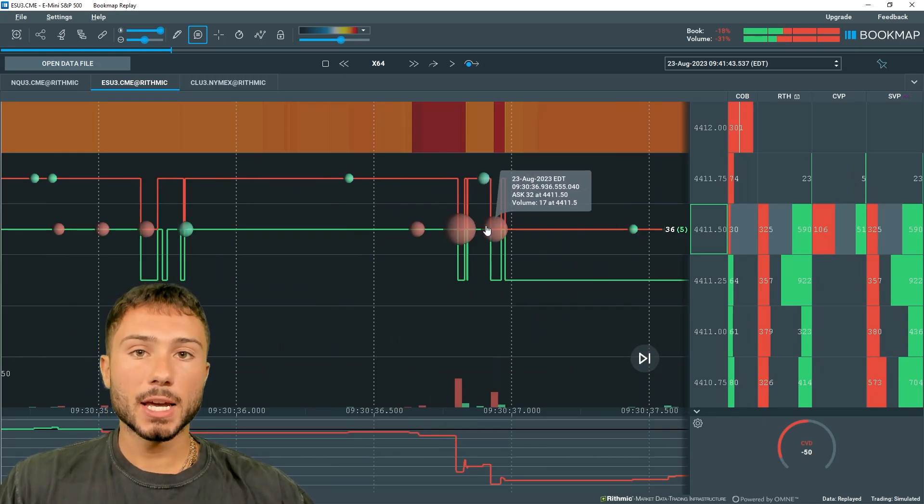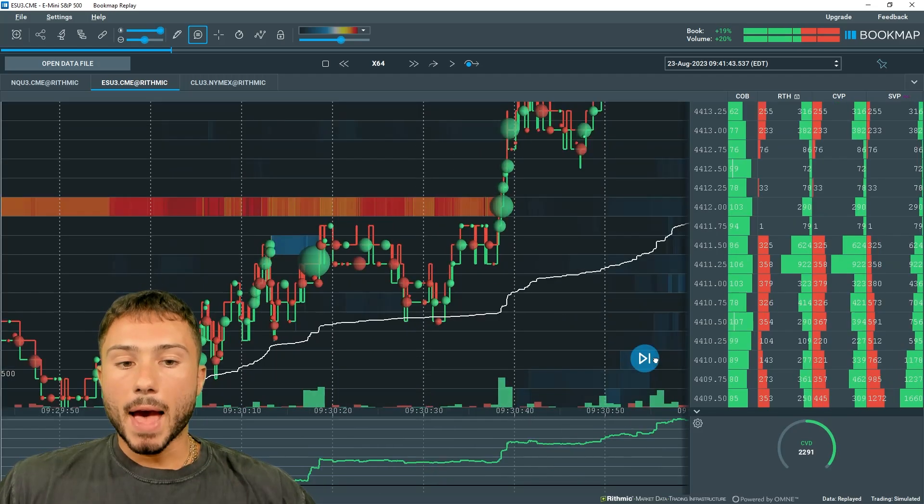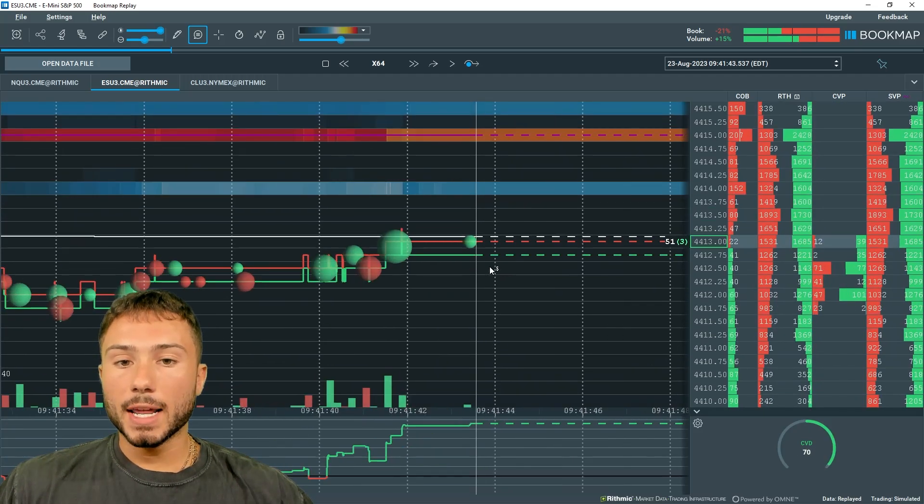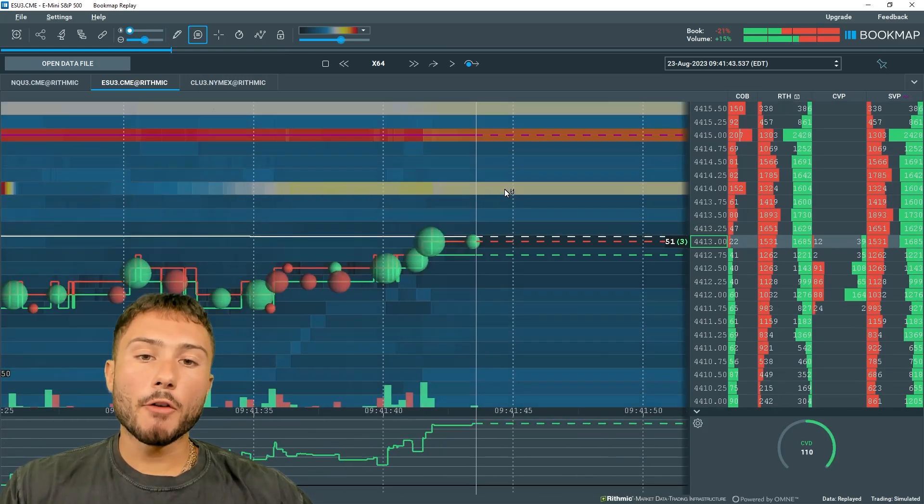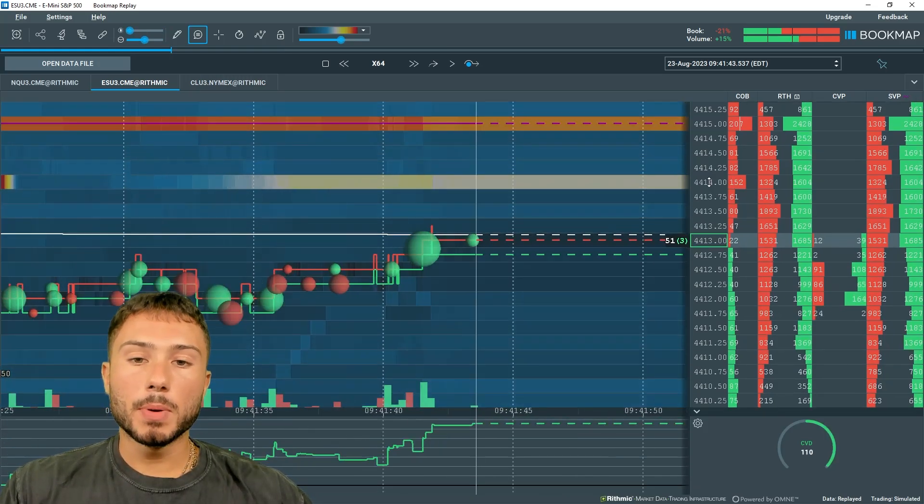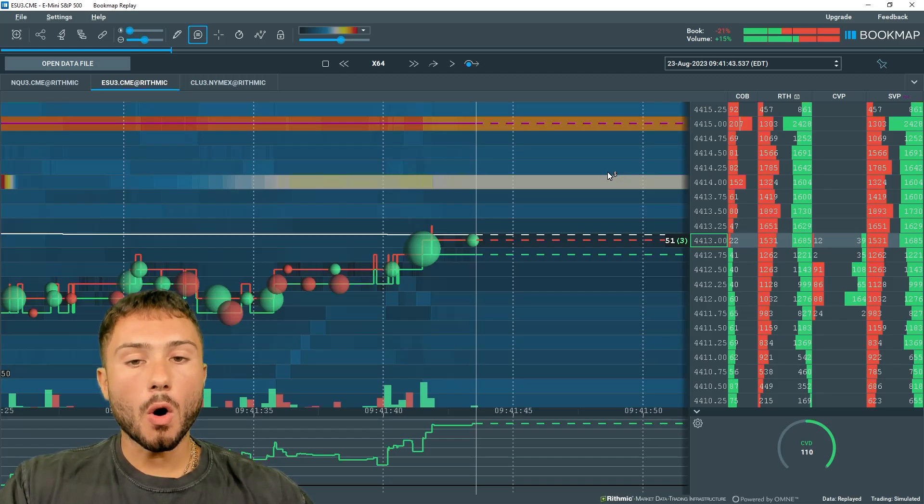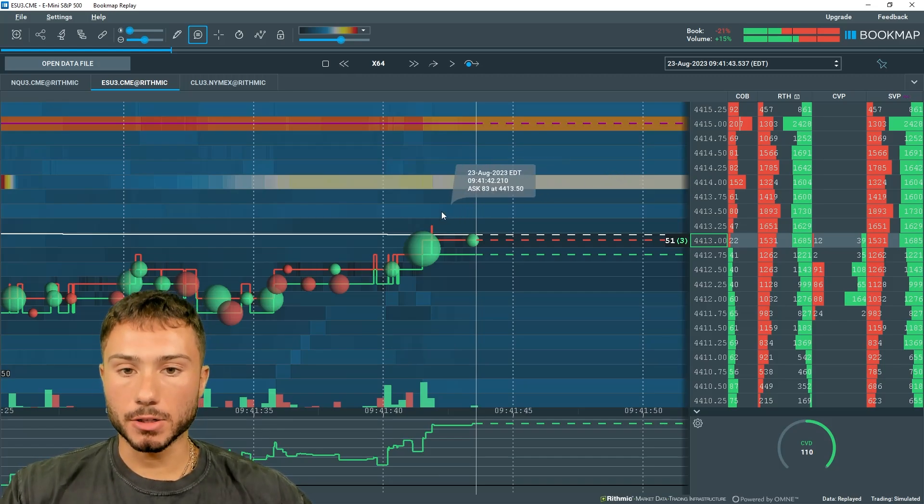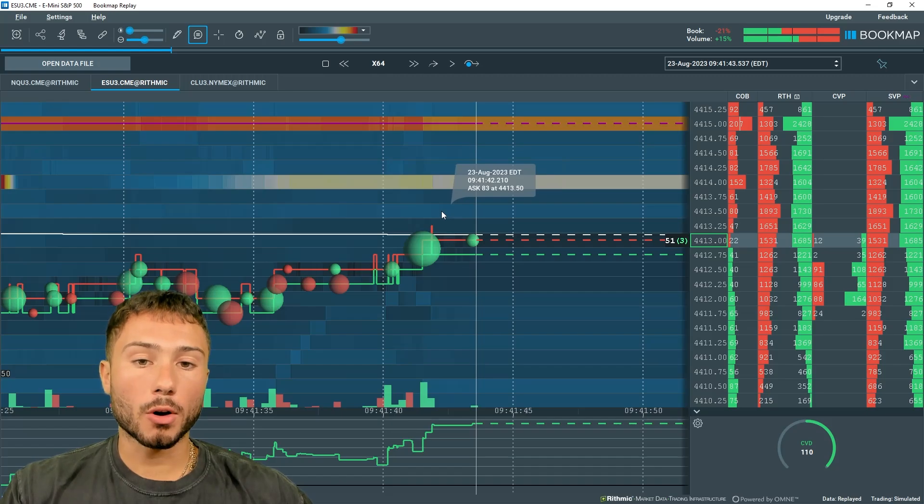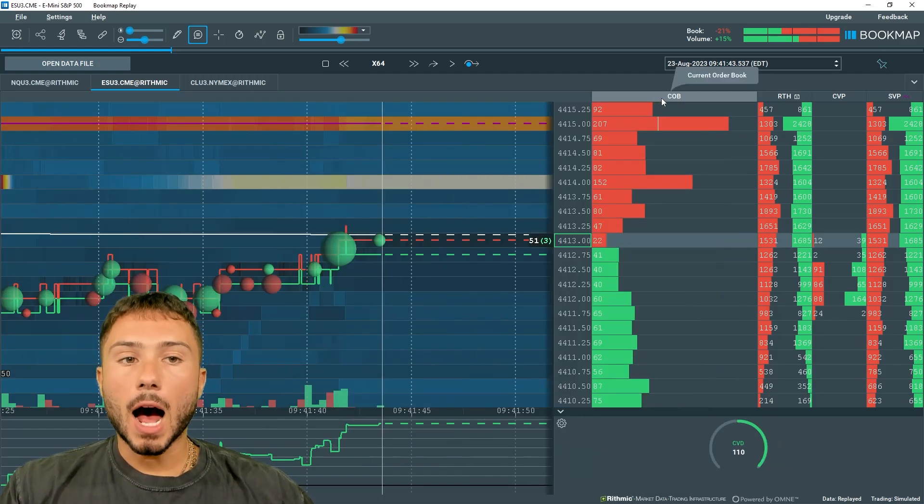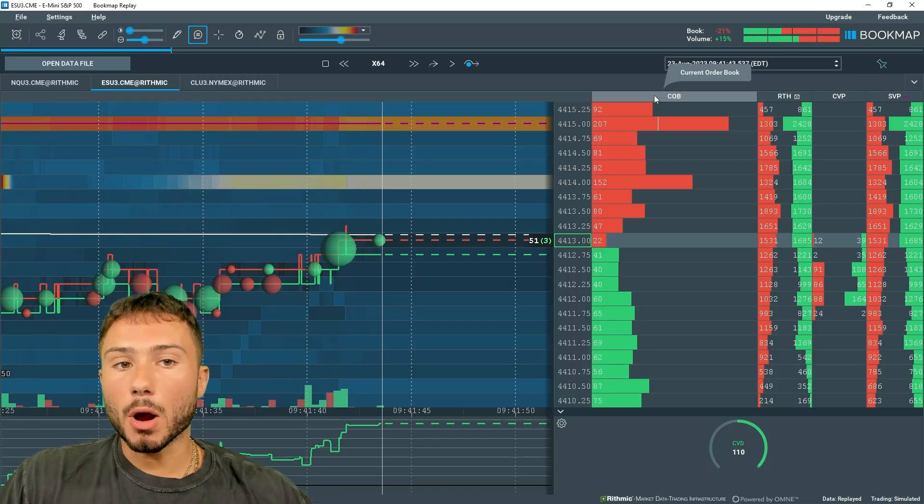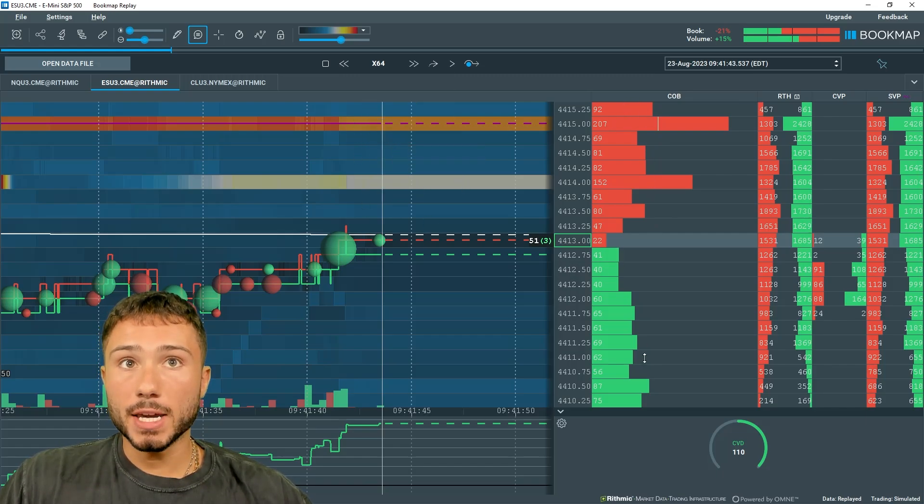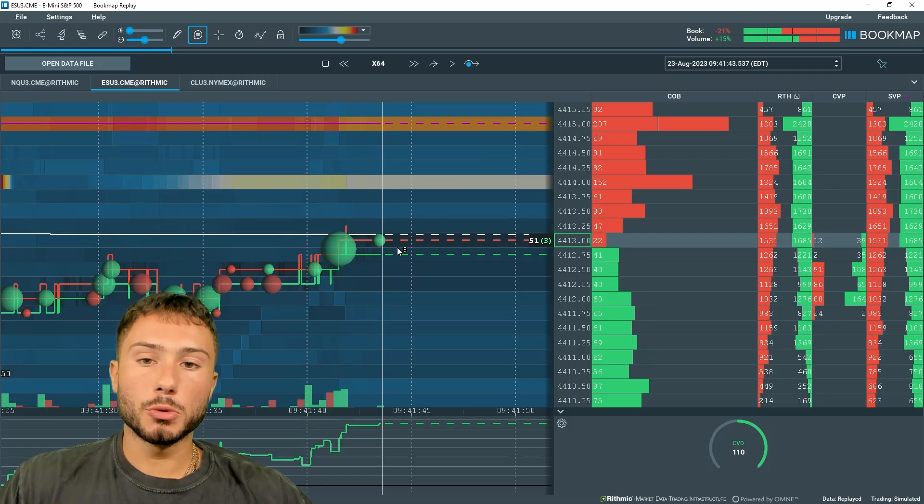We can differentiate between buy and sell off of this heat map depending on where price is currently trading. Everything above price is going to be on the order book on the ask side or the offers, which are passive sellers. This is a heat map and it will show historical and current data.